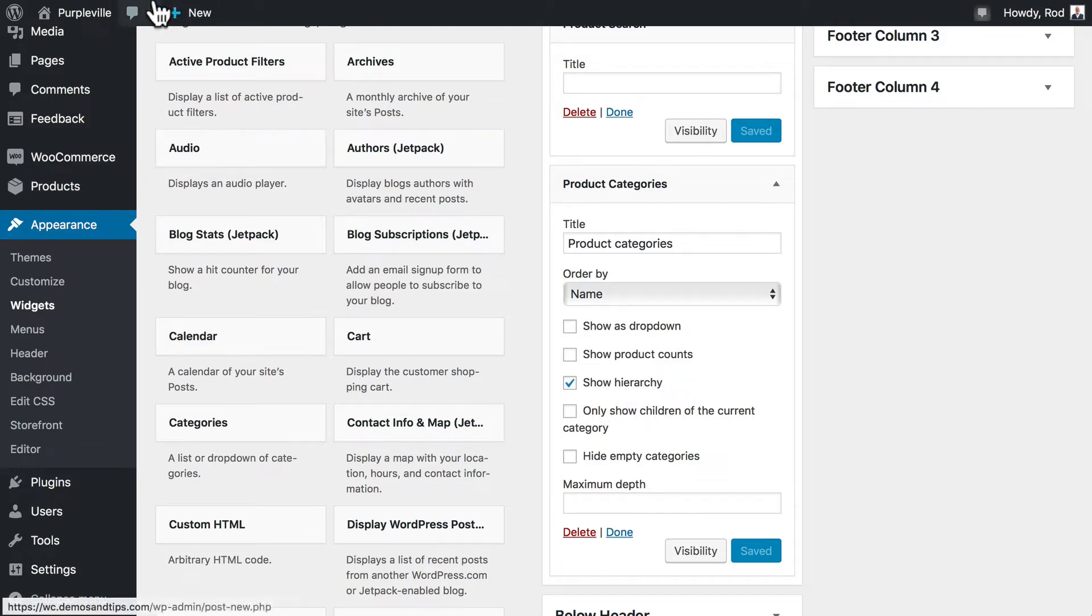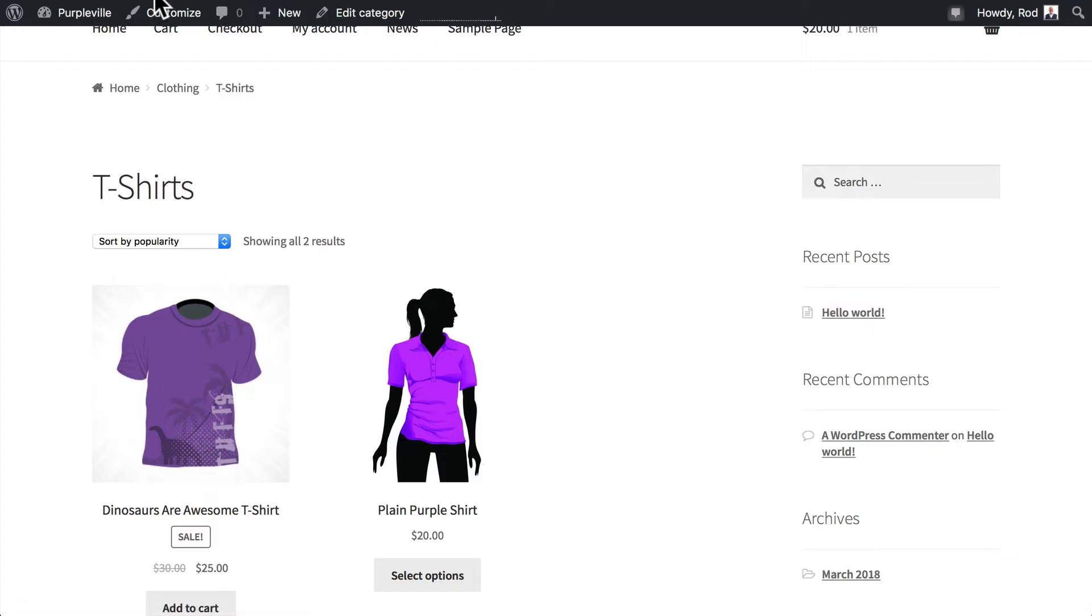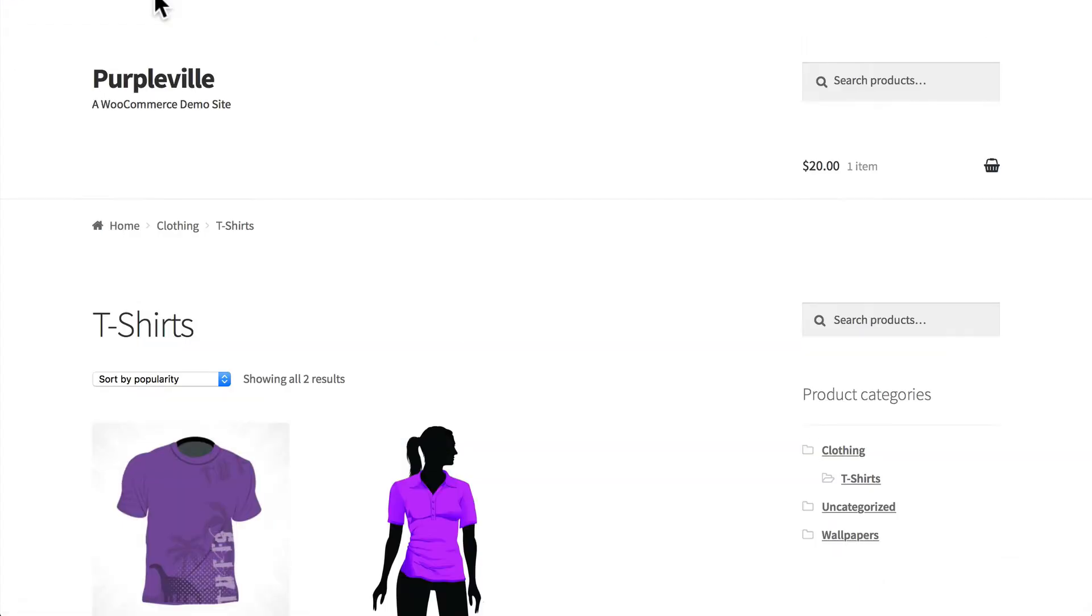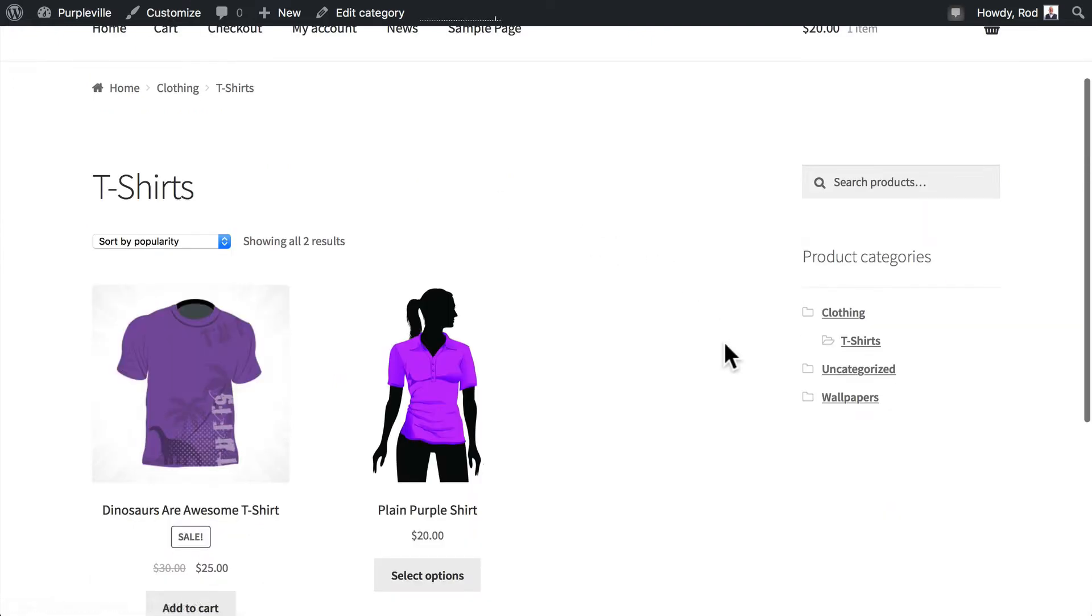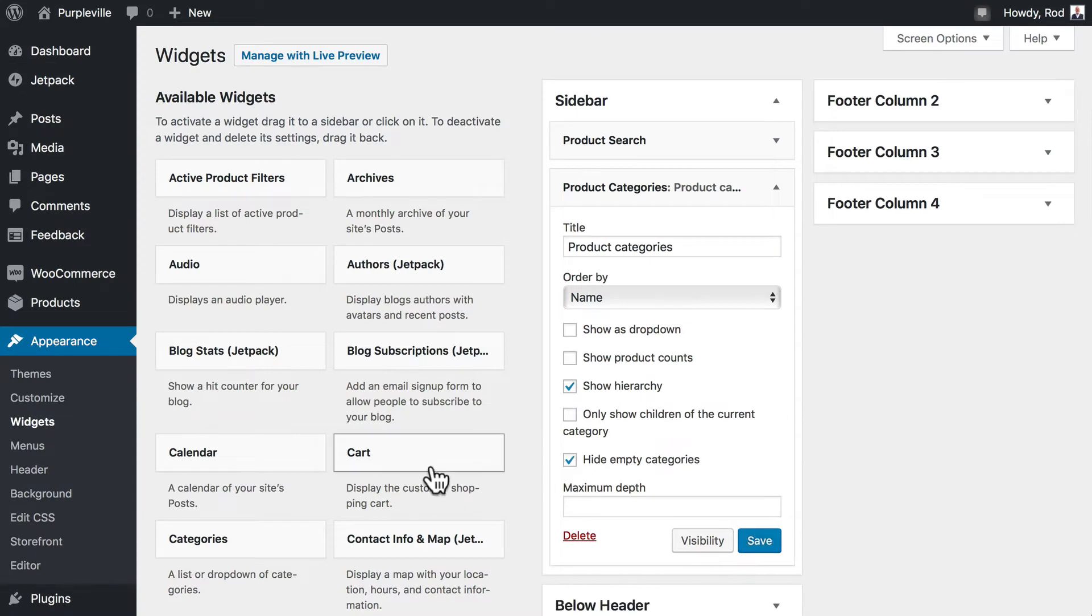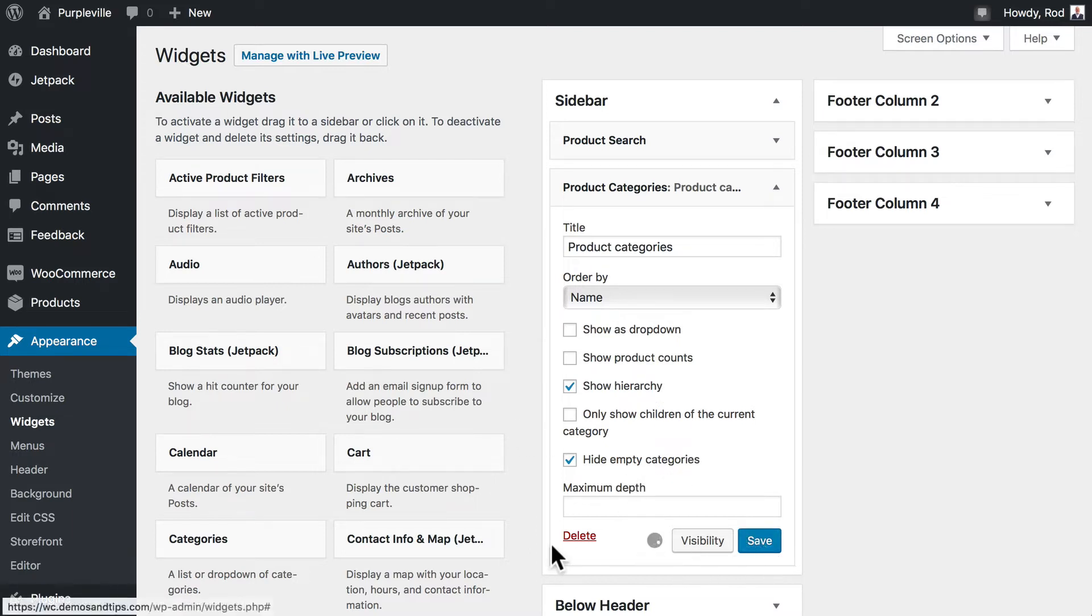Once I head back over to my home page, you'll see now I've got product categories and there's my hierarchy. And let's hide empty categories. You'll remember we have an uncategorized category which is the default. It can't be removed. But it's empty. So let's go ahead and just hide those empty categories.